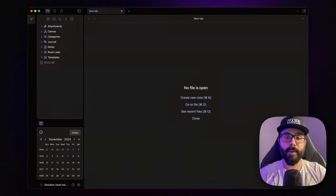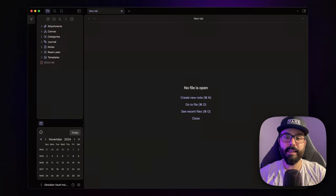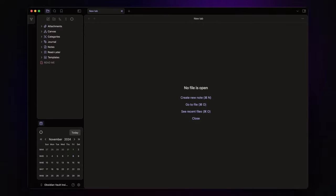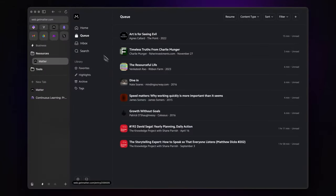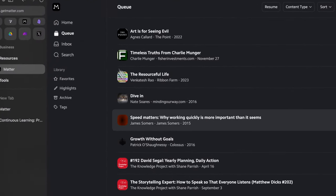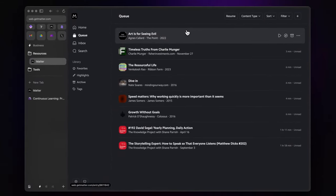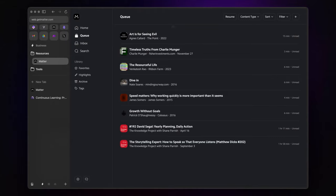So let's dive into Matter, see it in action, and explore how you can seamlessly integrate it with Obsidian. Let's dive into Matter's interface starting with the Q section. This is where all your saved content lives. Whether you're saving from the mobile app or the Matter browser extension, everything you bookmark flows right here.